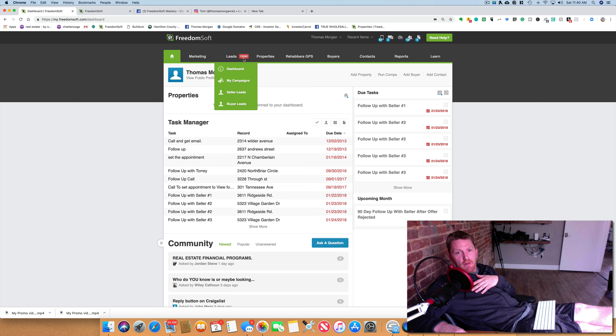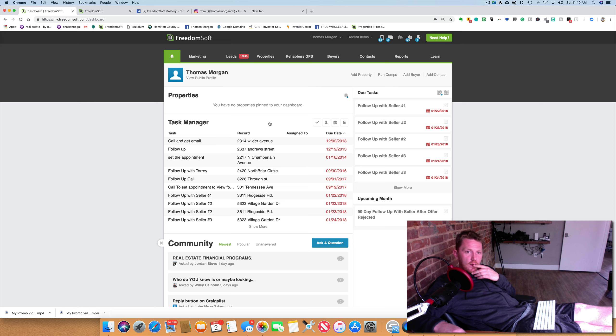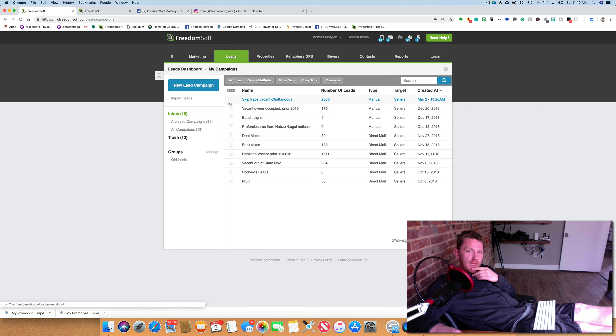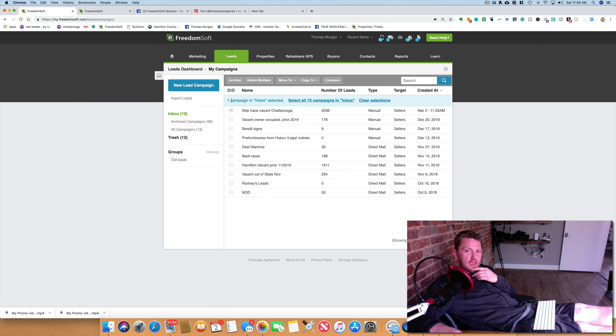I've not generated that many leads. But then when I go to, okay, so I'll open my new campaign, the one I just started skip tracing.